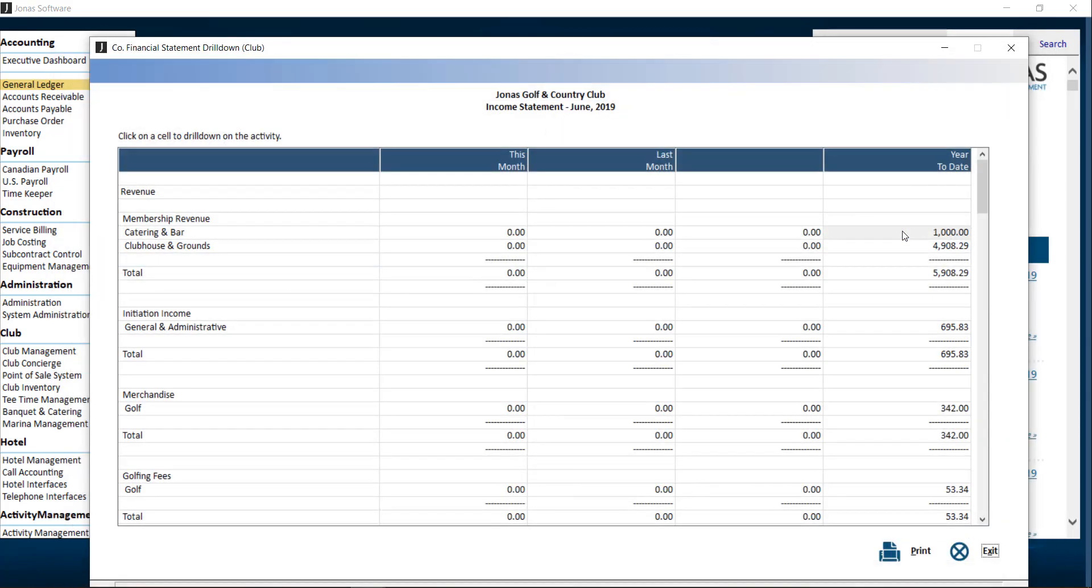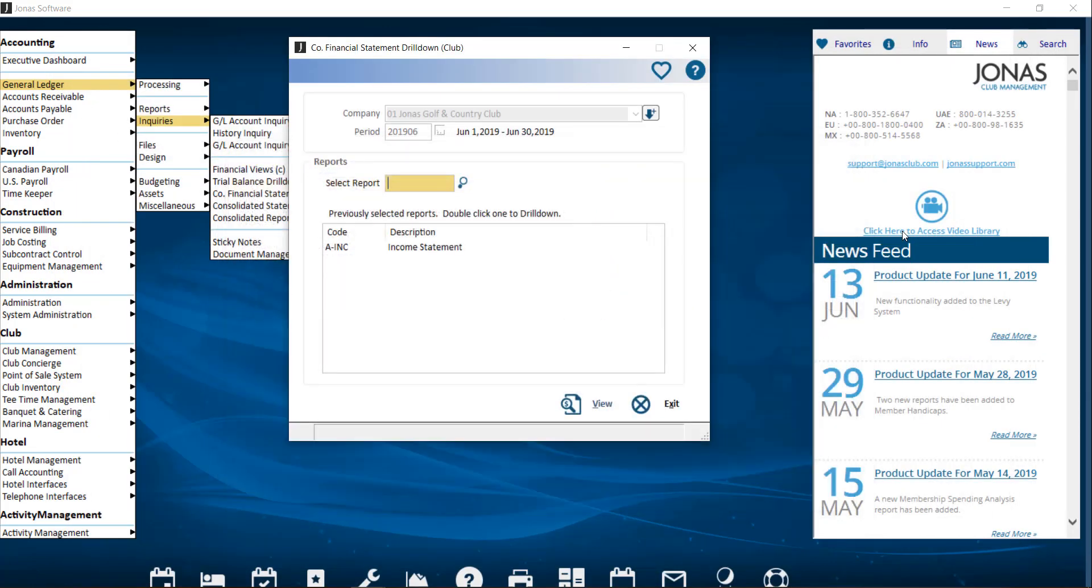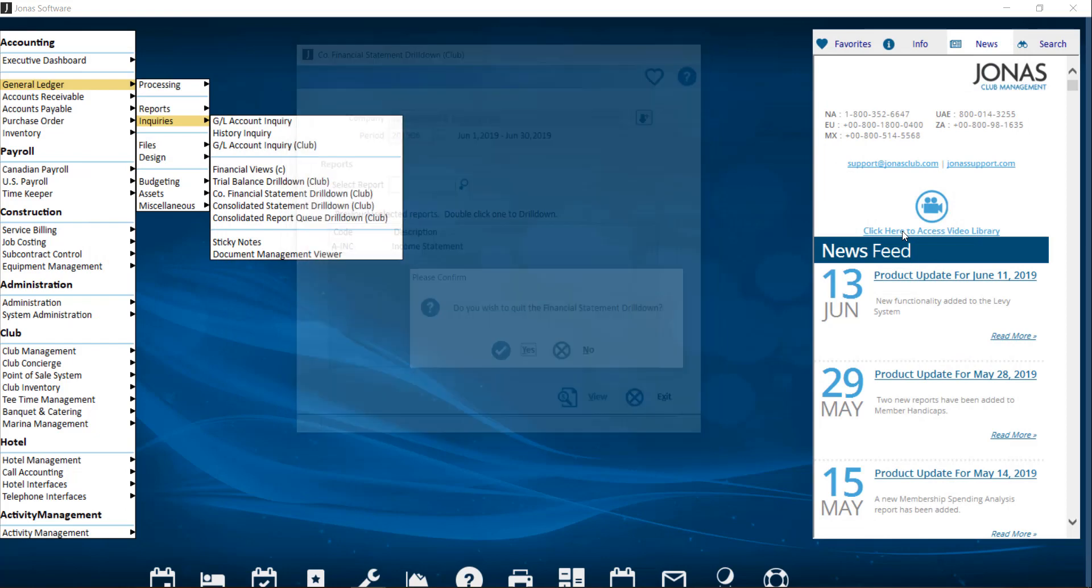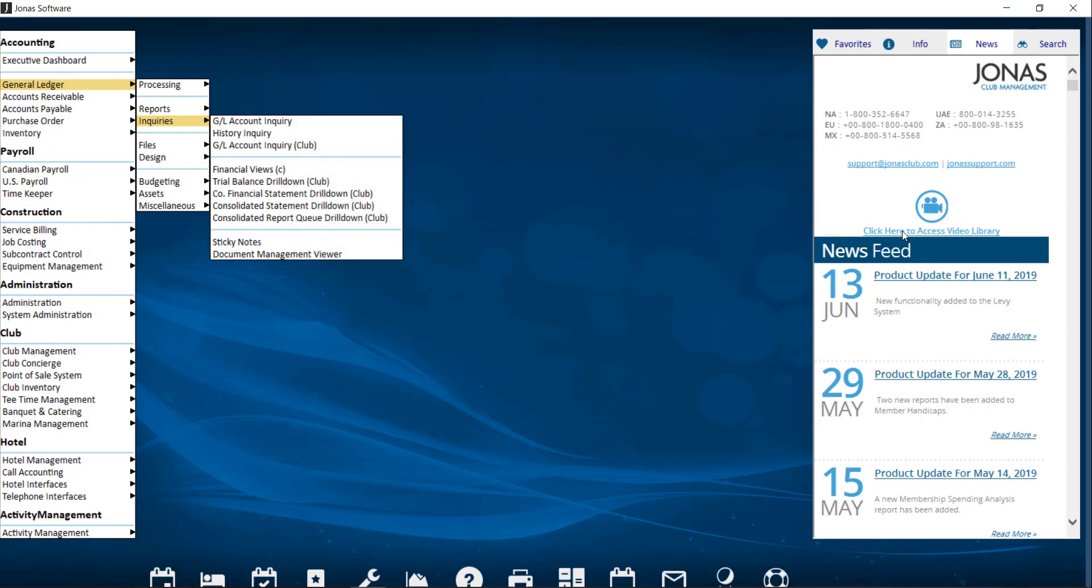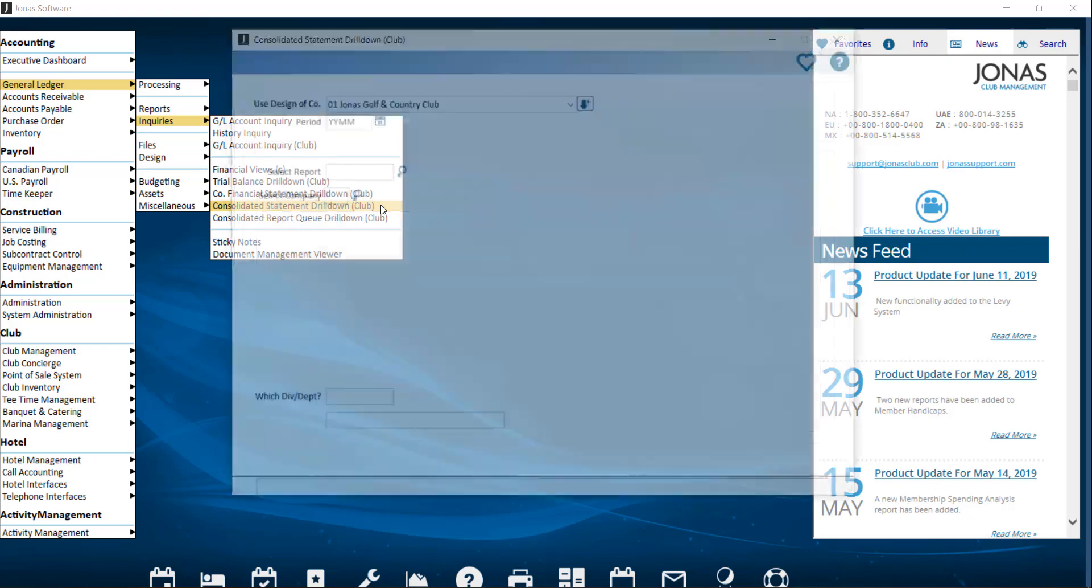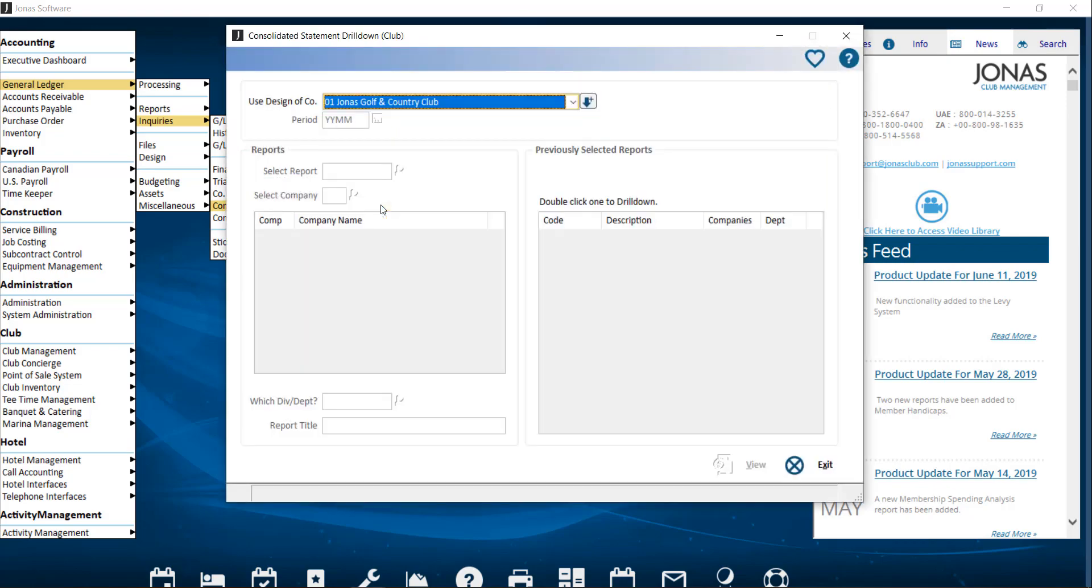Closing out of here. Lastly, we have the consolidated statement drill-down club. So we can also select our company and the period.